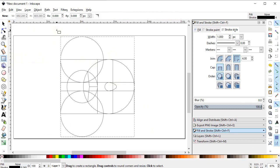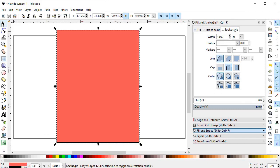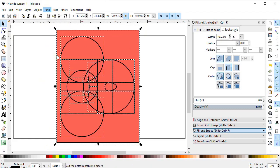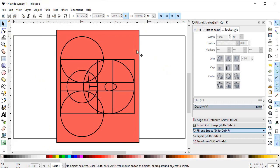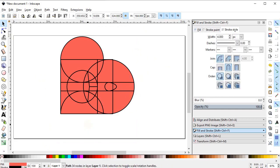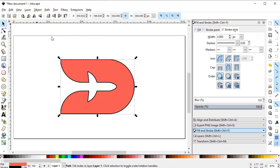Select the Rectangle tool and draw a rectangle that covers the whole body. Give it a solid light red color and place it below the main object. Now select all objects, go to Path and select Division. Delete the unwanted parts by selecting each part and pressing the Delete key. After removing all unwanted parts, select all objects again, go to Path and select Union. We only need the fill and not the stroke, so cancel the stroke by clicking the cross icon while holding Shift.